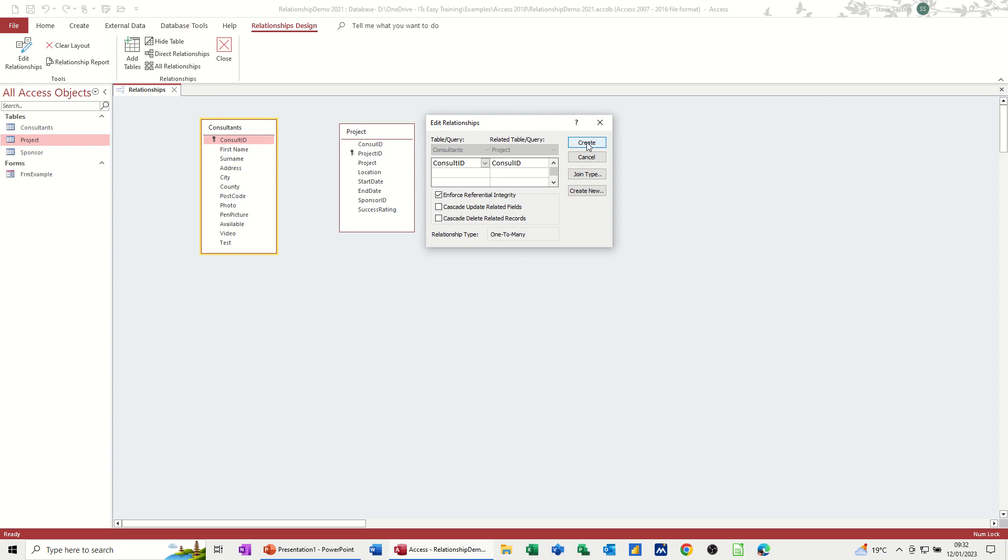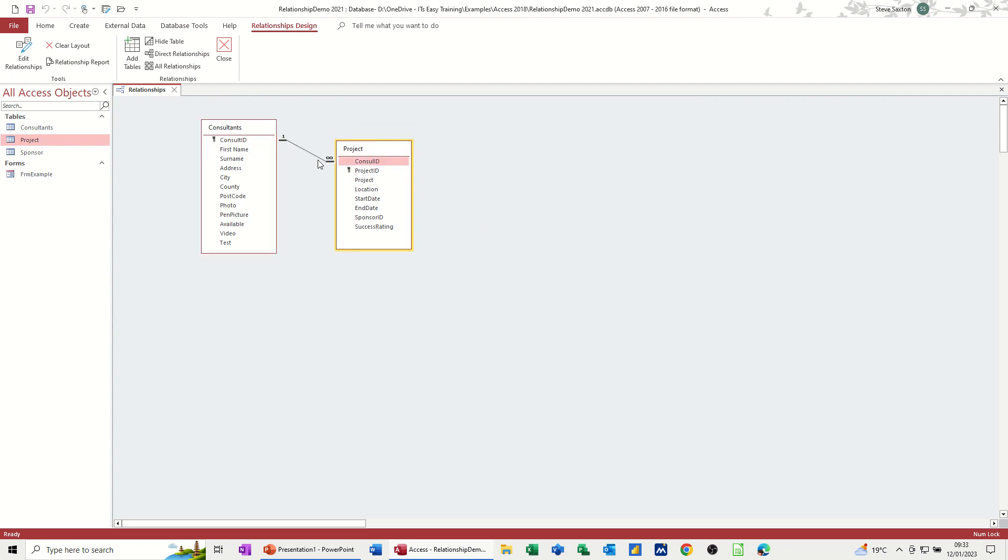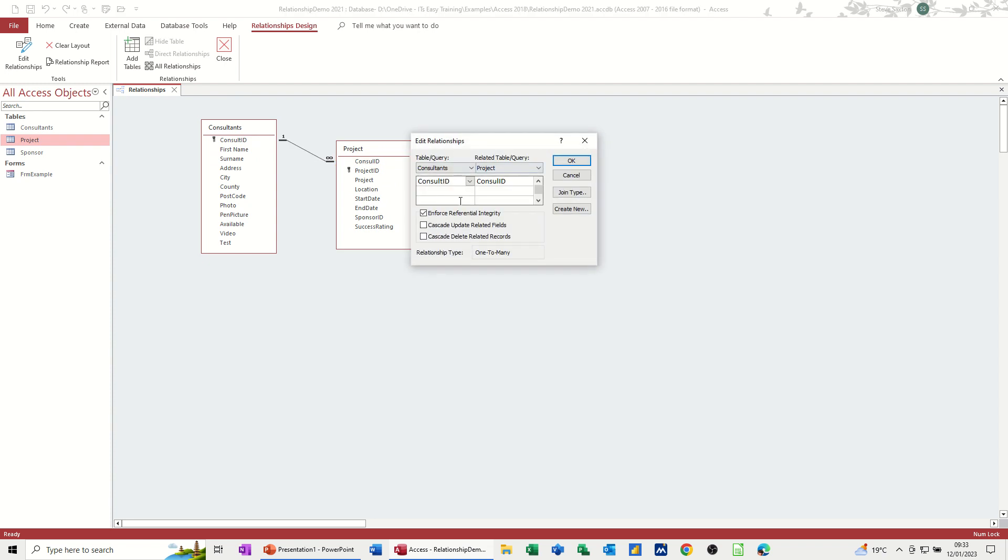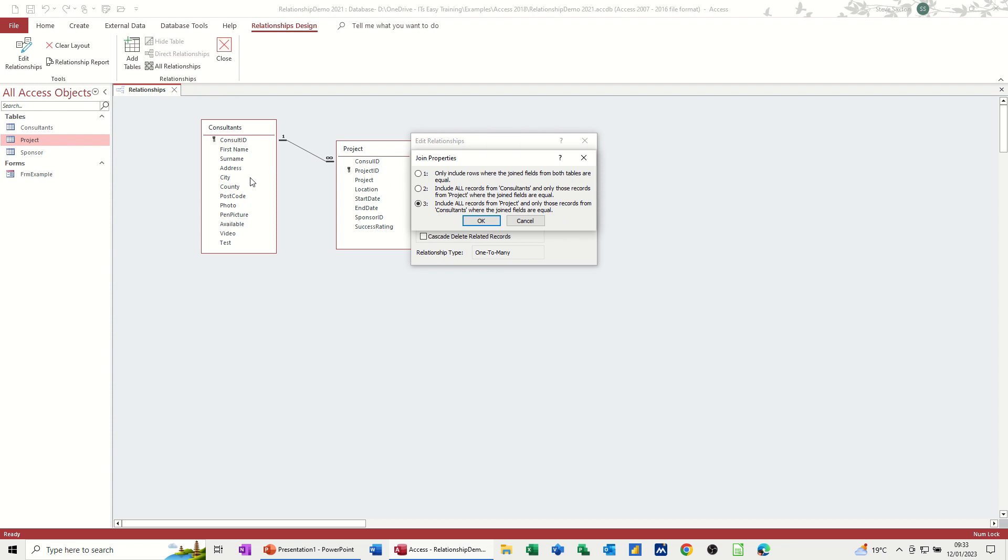If I click on create, I will get the one to infinity symbol and you can see it there. Now, if I double click back on the line, this box pops back up. And the other thing you've got there is join type where you've got these different joins. So this is going to show only rows where both fields are equal in the table. So only consultants that are actually doing projects. This one is going to show all the consultants, but only the fields in the project table that have a consultant allocated. And this number three is going to do it the other way around. All the projects, but only the consultants where join fields are equal. So that's the three types of joins you can have.